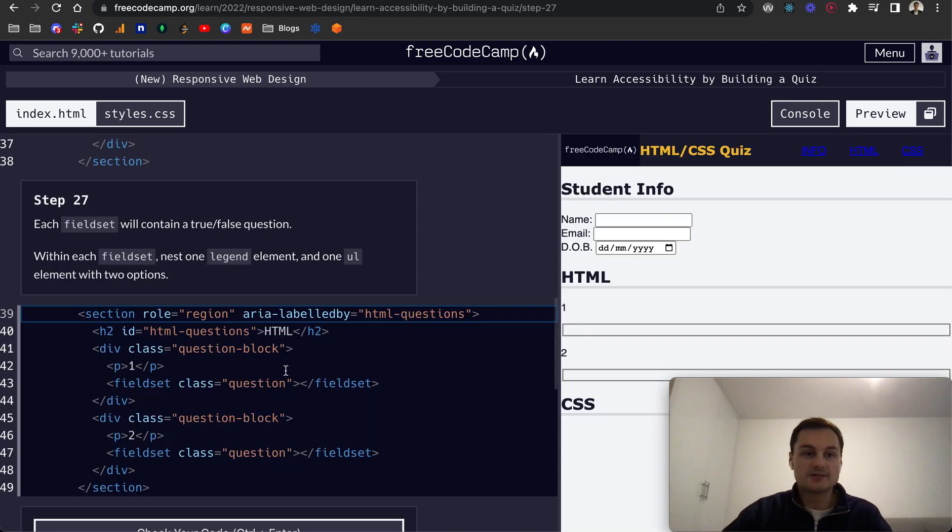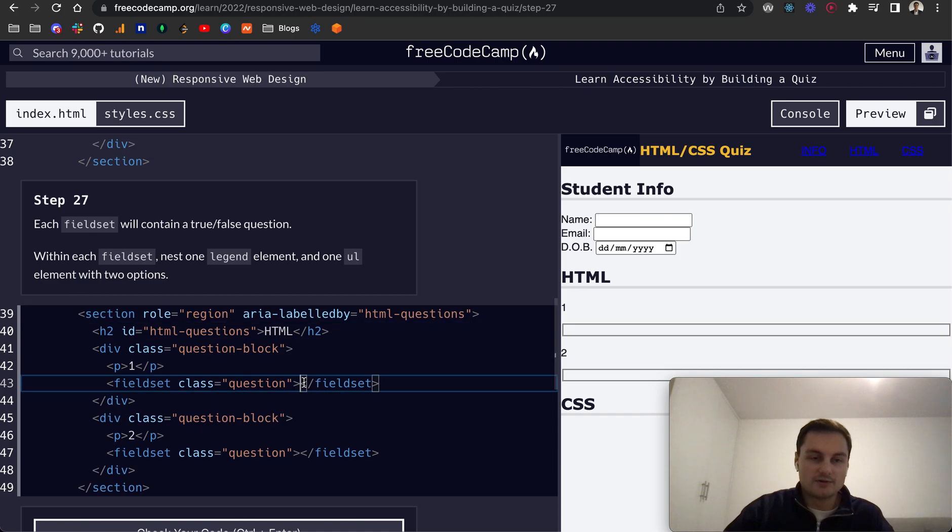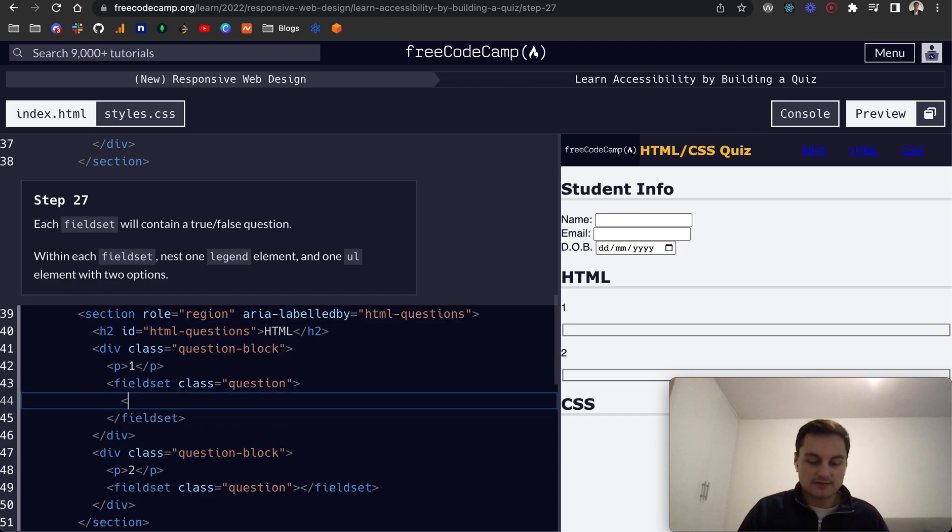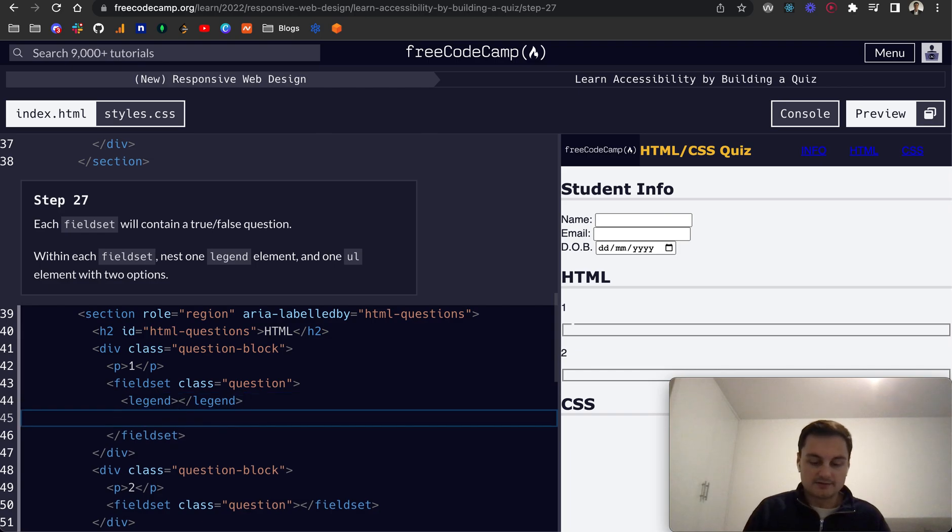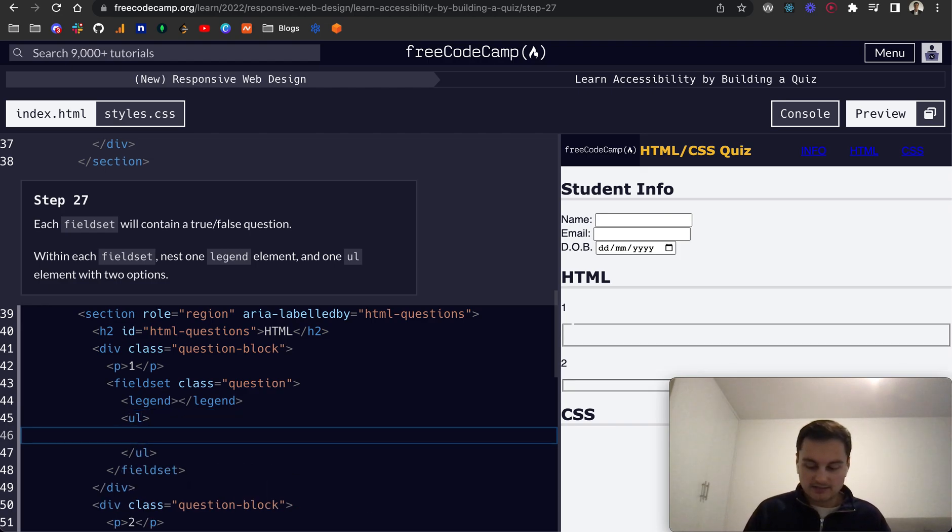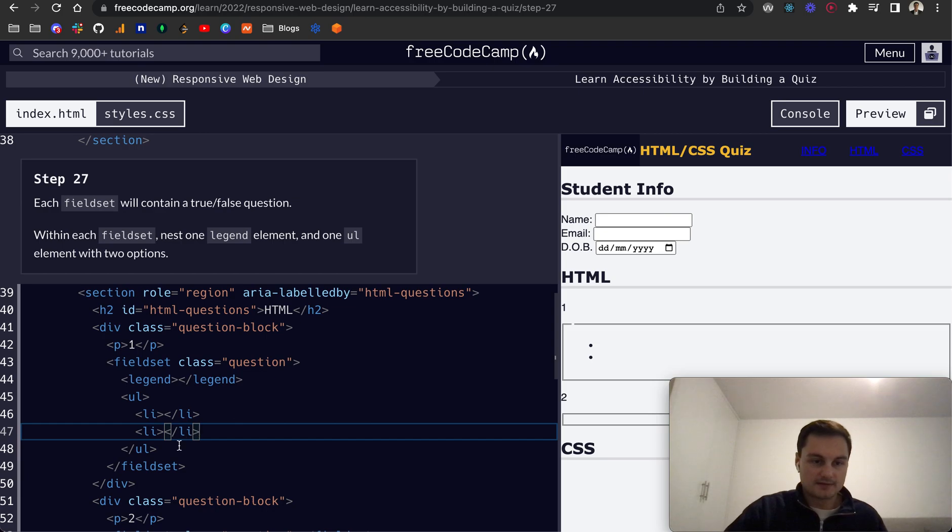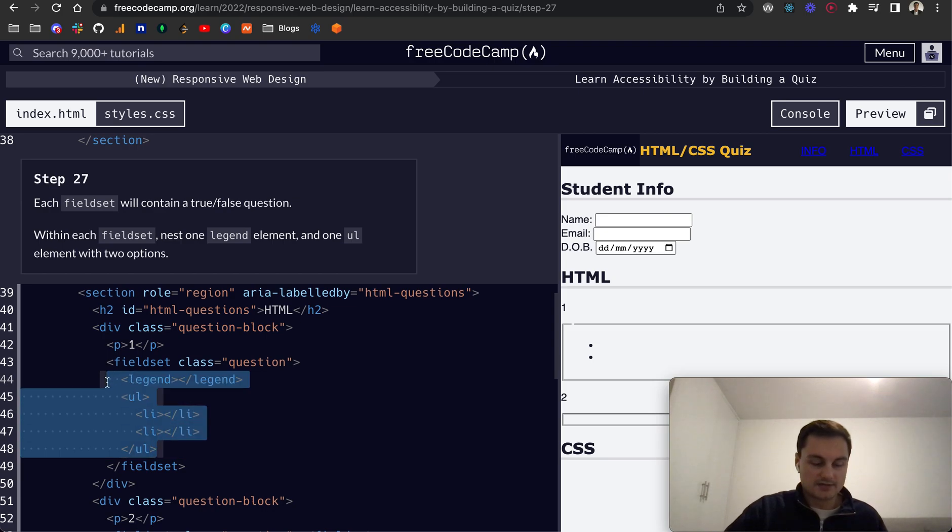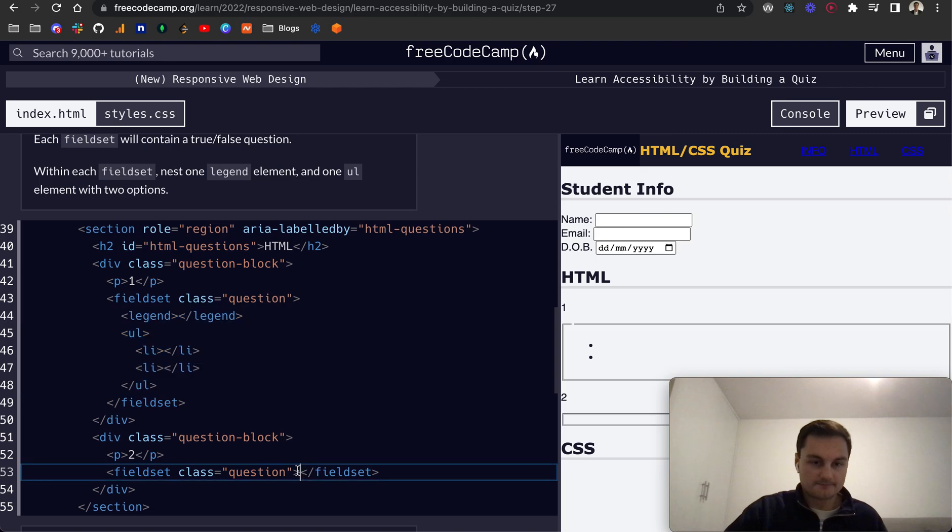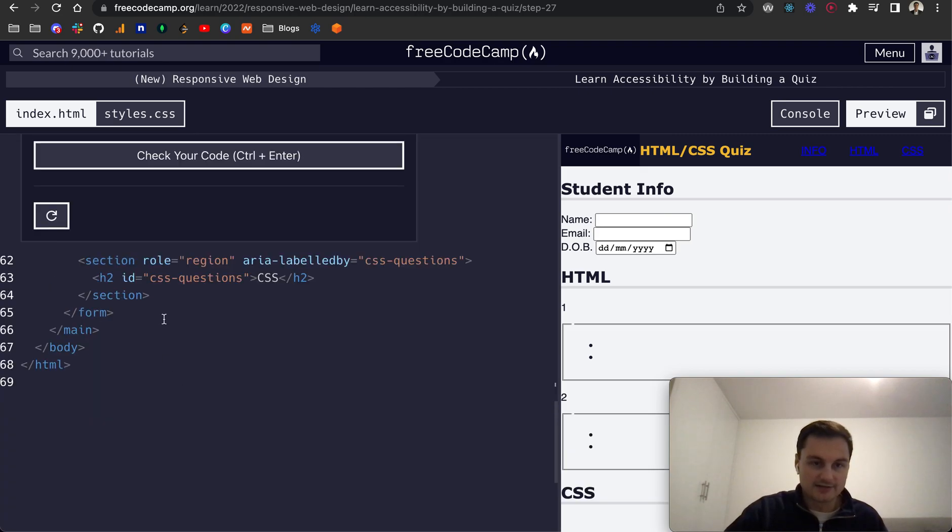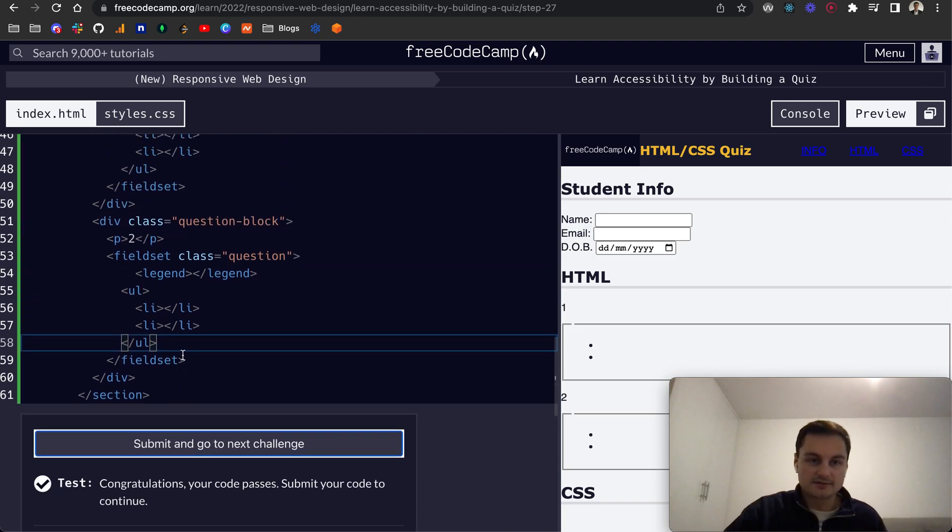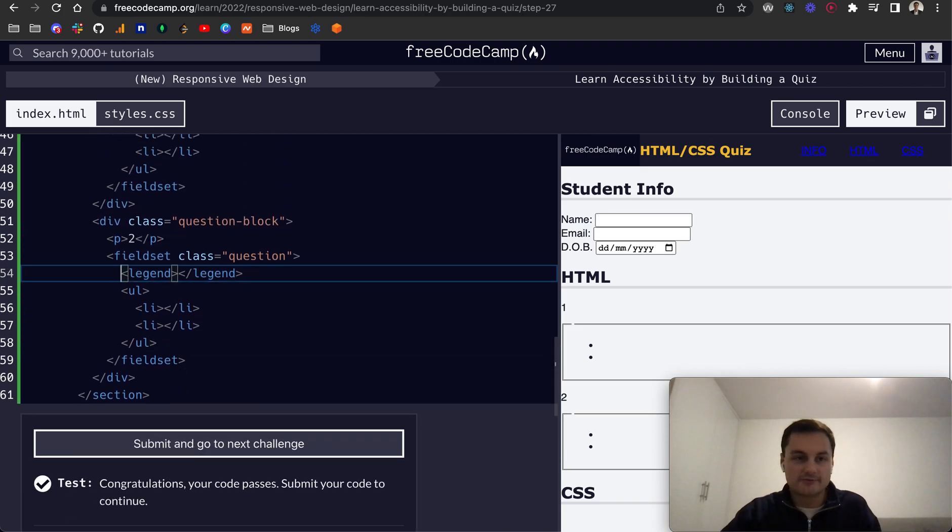And let's check that code and there we go so we've got our first fieldset and our second one. So step 27, each fieldset will contain a true/false question. Within each fieldset nest one legend element and one ul element with two options. So here we want a legend element and then a ul, and within that we want two li's or two options and we're going to use list items like so. And I'm just going to copy that down there and do the same for this one. And I think that's right in terms of having the legend outside of the ul. Let's just see that passes so there we go we've got our legend for each of them and then ul with two li's nothing in between there.